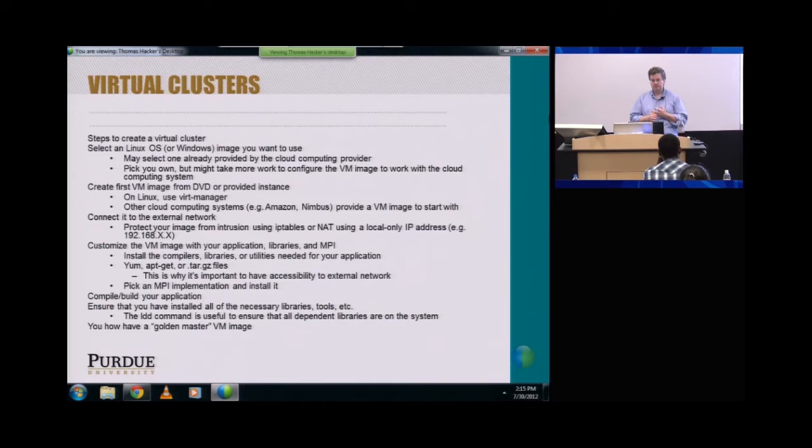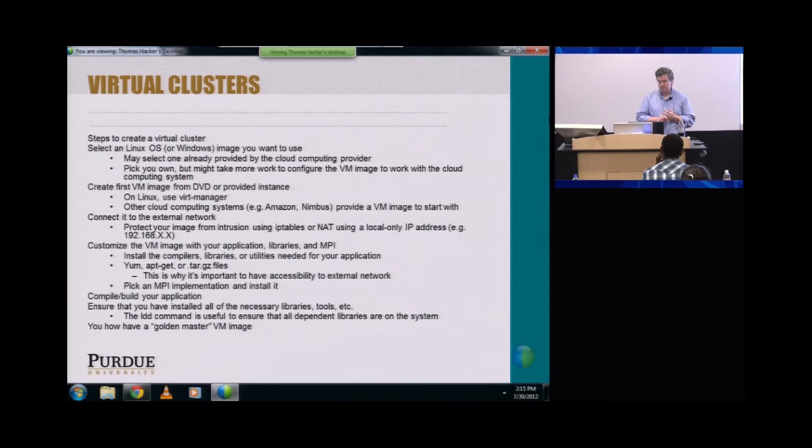Then create your first VM image from DVD or a provided instance. In Linux, you can use VirtManager. Other cloud computing systems sometimes give you a VM image to start with. Then connect your external network. A good trick is to protect your image from intrusion using IP tables or NAT, using a local-only IP address — that's what you do behind a firewall. It works really well.